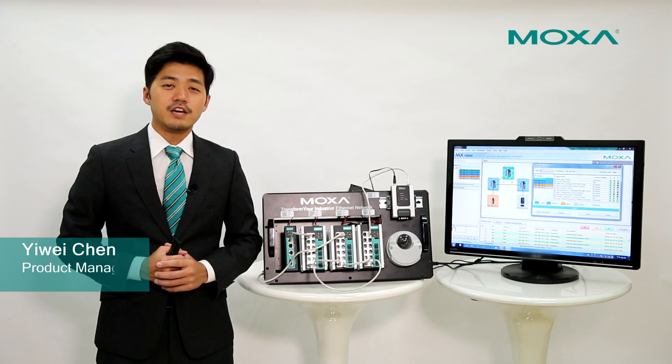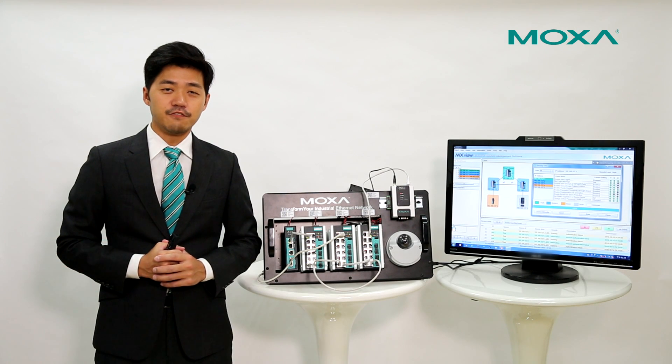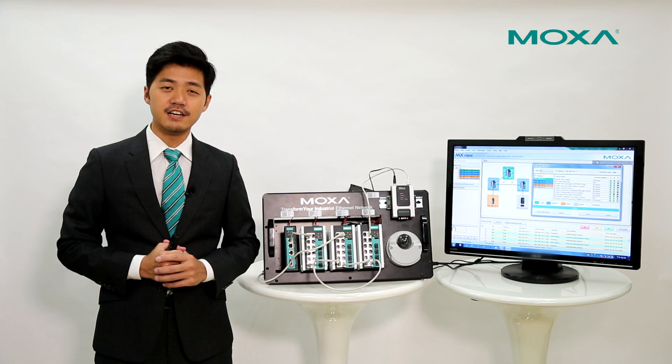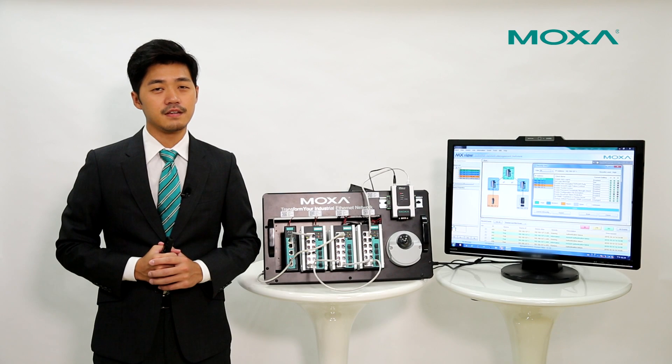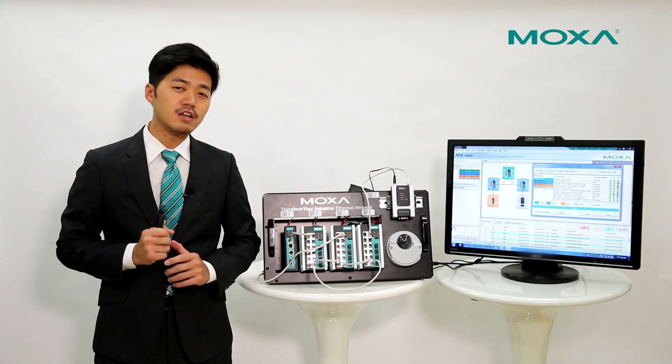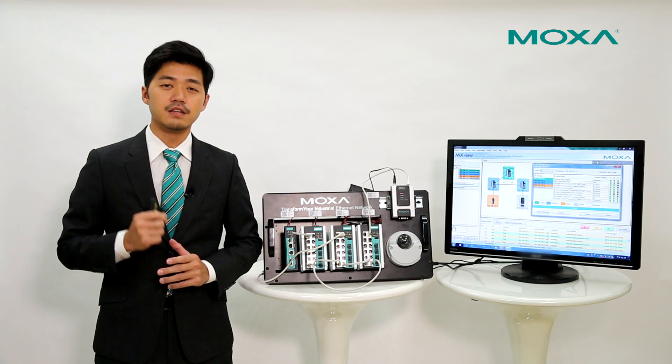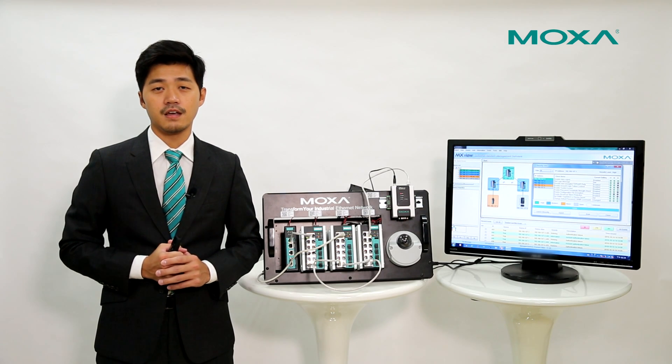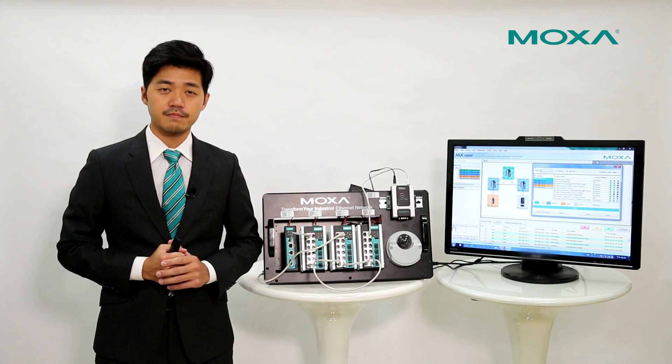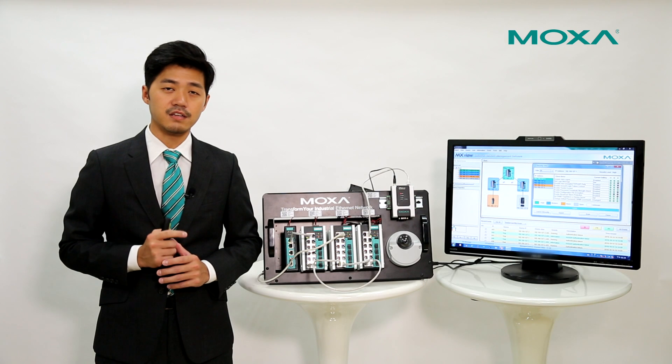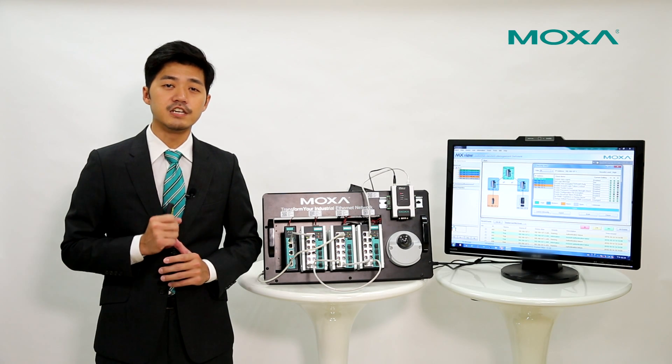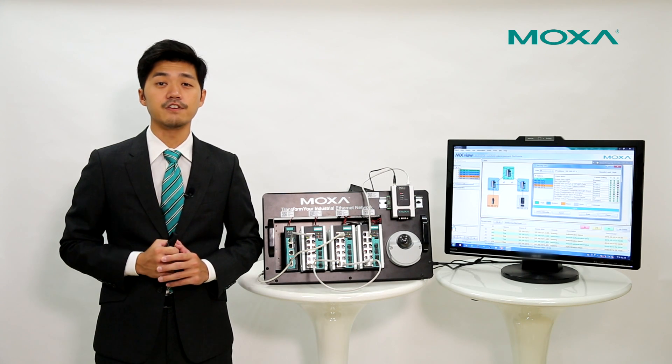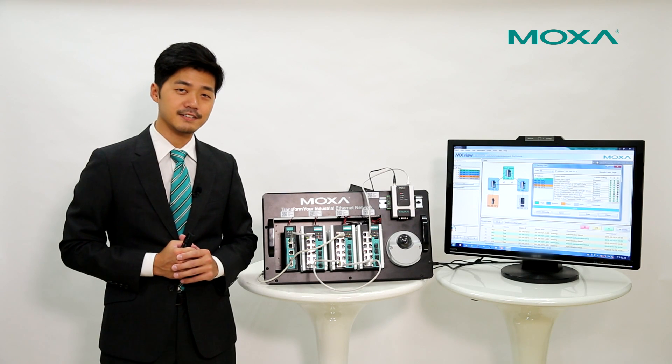Now we know we can use MXView security view to check security status of network devices. However, when we point out the security status, the weak point of our network devices, how can we enhance them? Or more specifically, how can we set up these parameters in a convenient way? Let's take a look.